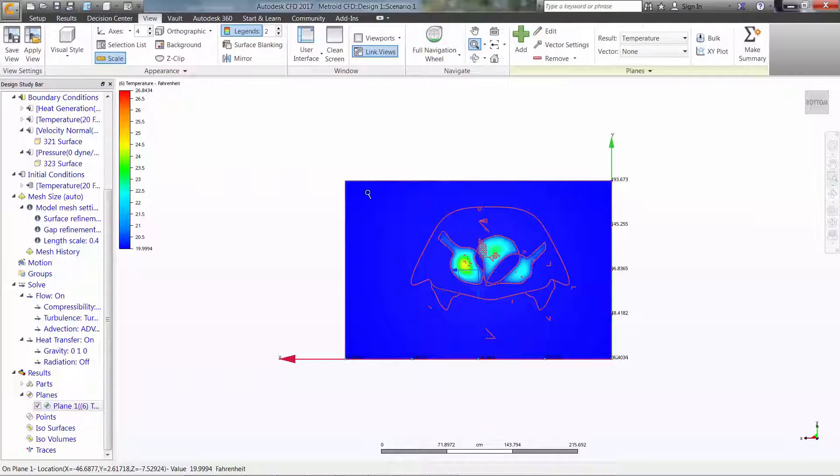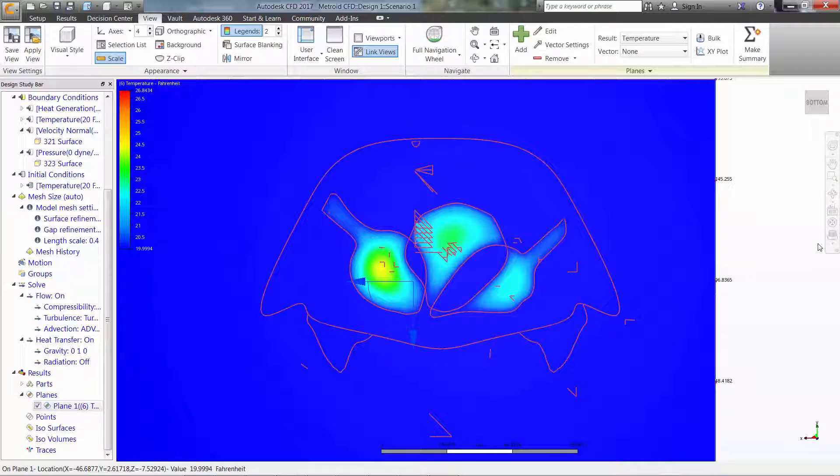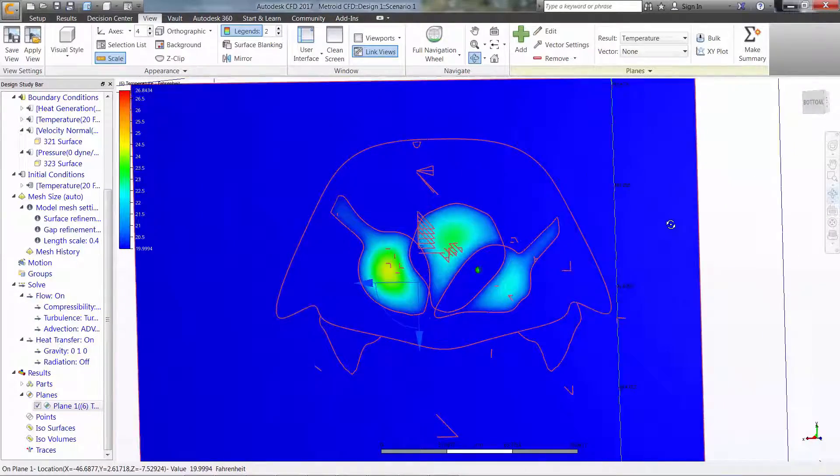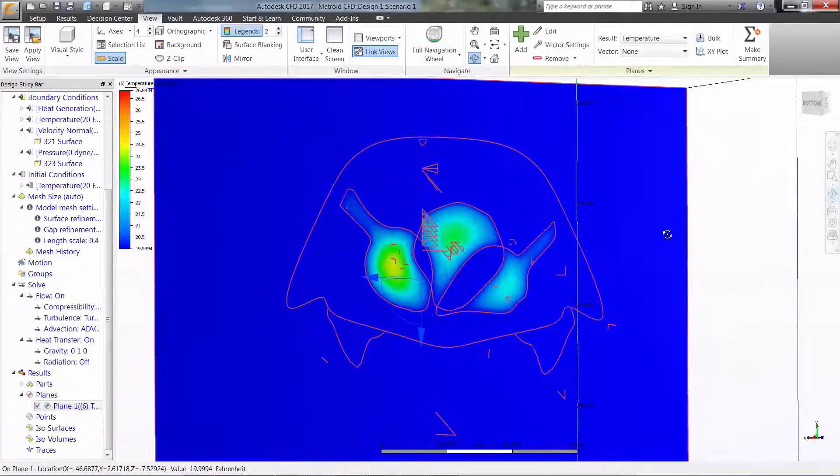Next episode, we'll be taking a look at how these thermal results can be used in Autodesk Simulation Mechanical to calculate thermal stress.